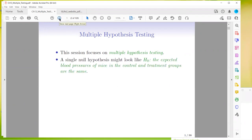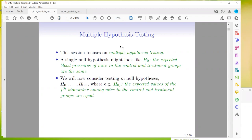You guys are familiar with hypothesis testing, right? If not, just stop me and I can go over it. For example, a single null hypothesis might look like H-naught: the expected blood pressures of mice in the control and treatment groups are the same — no difference, no effect. But now we're going to consider a whole bunch of them.